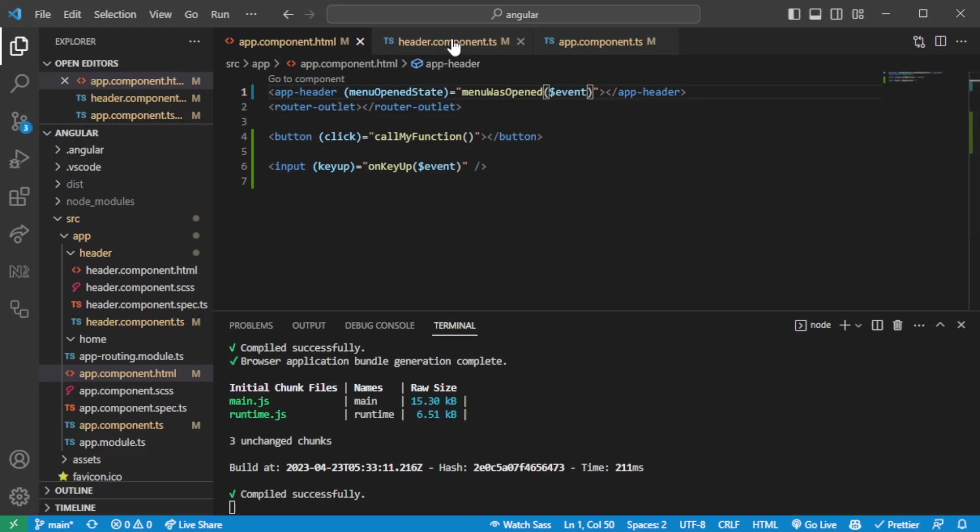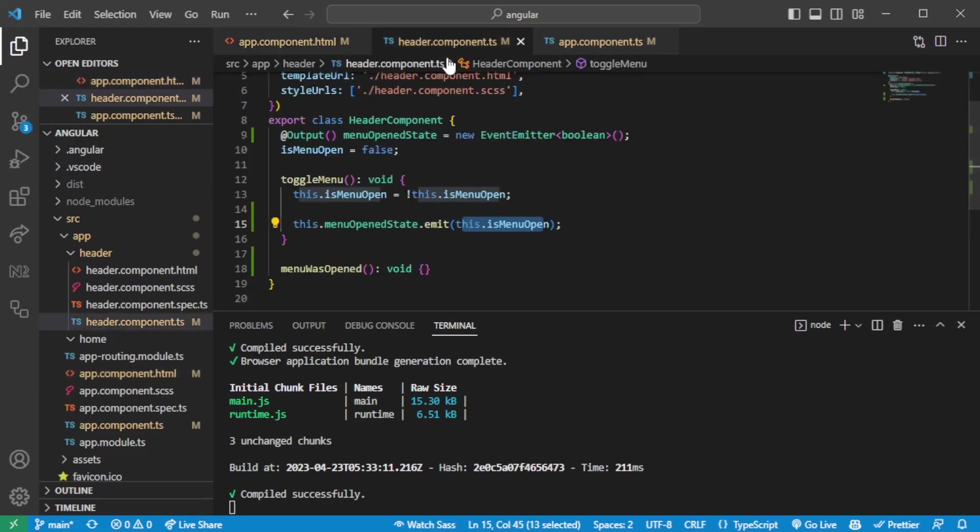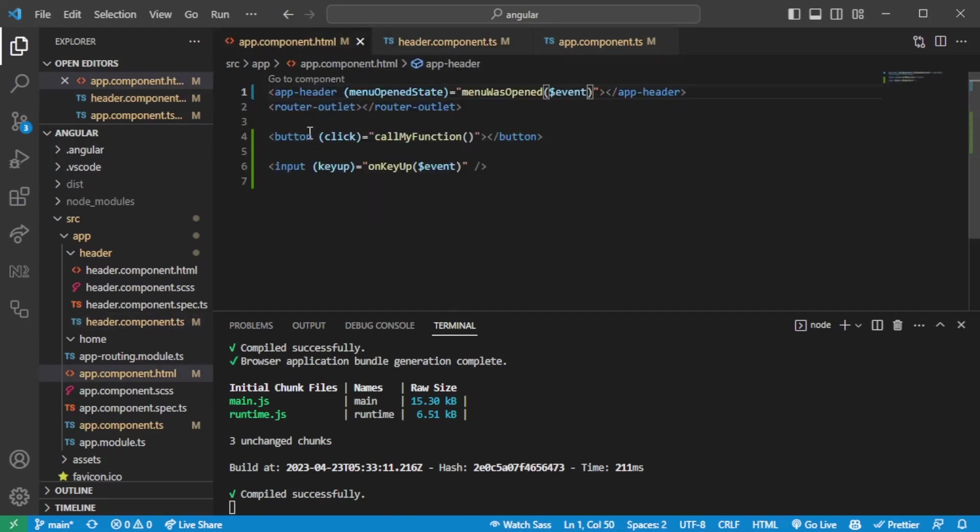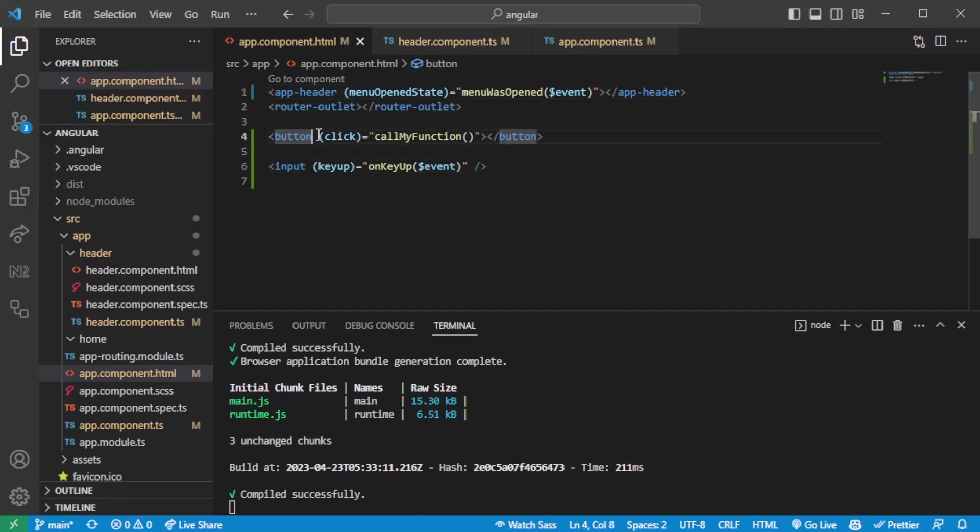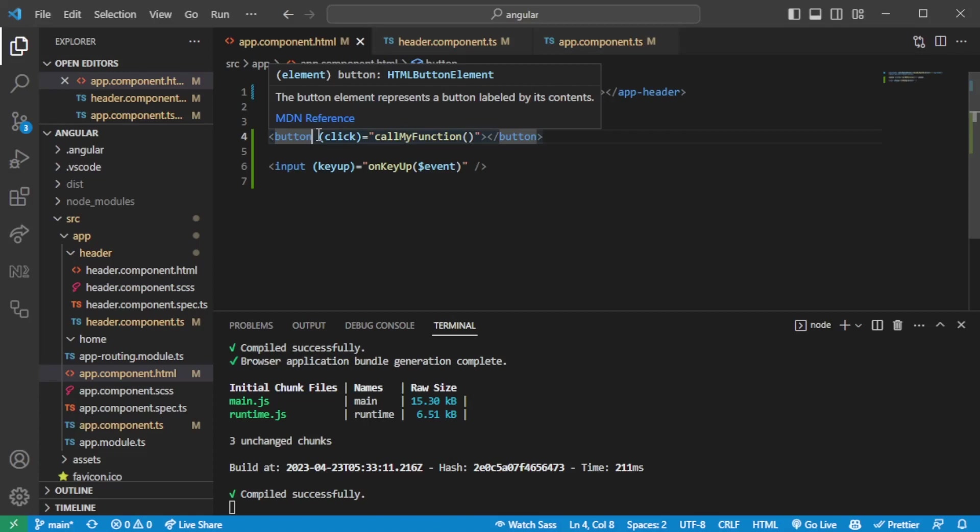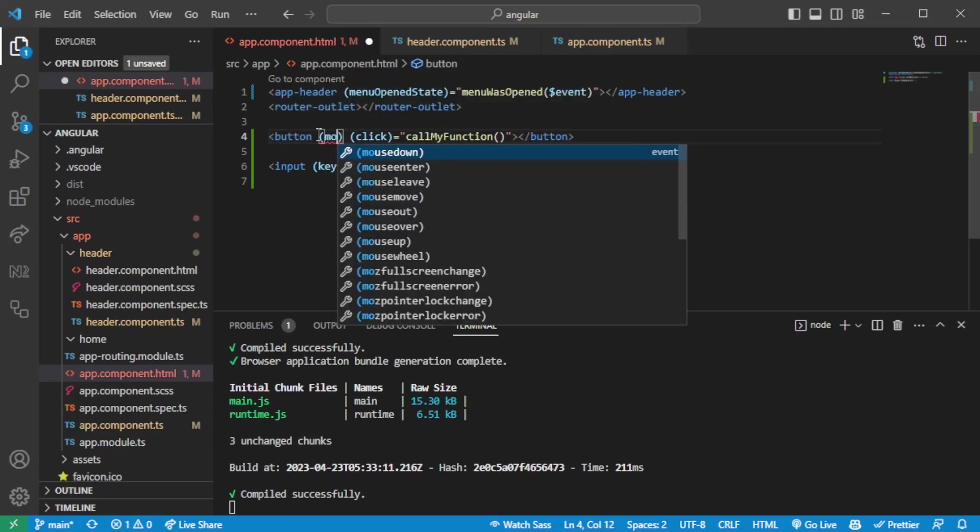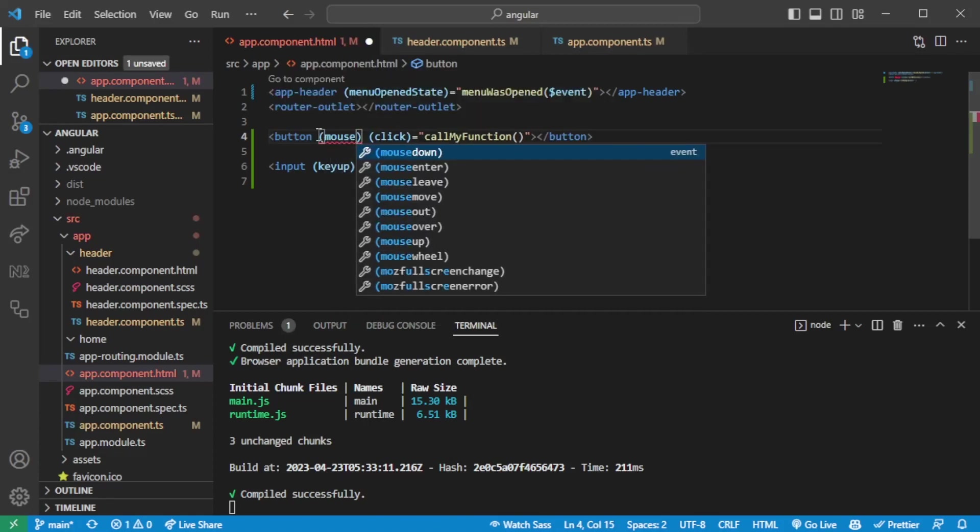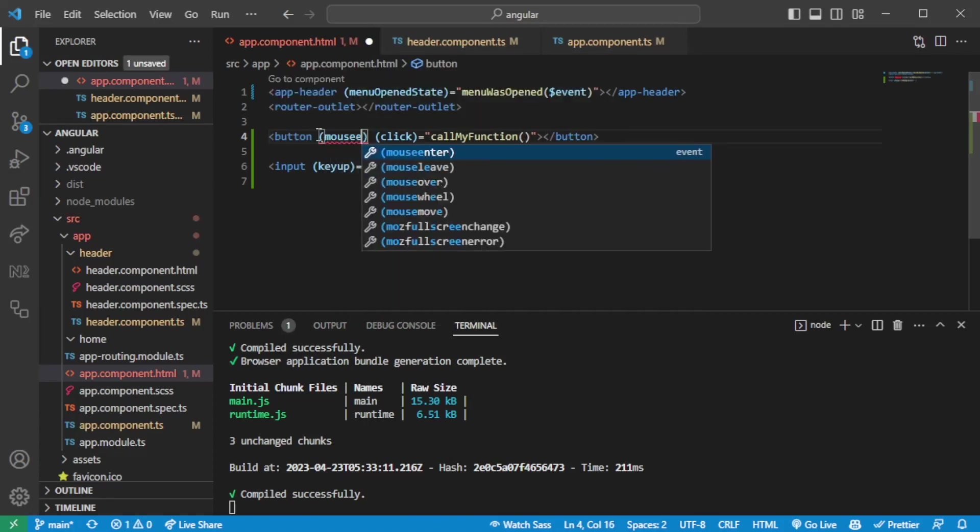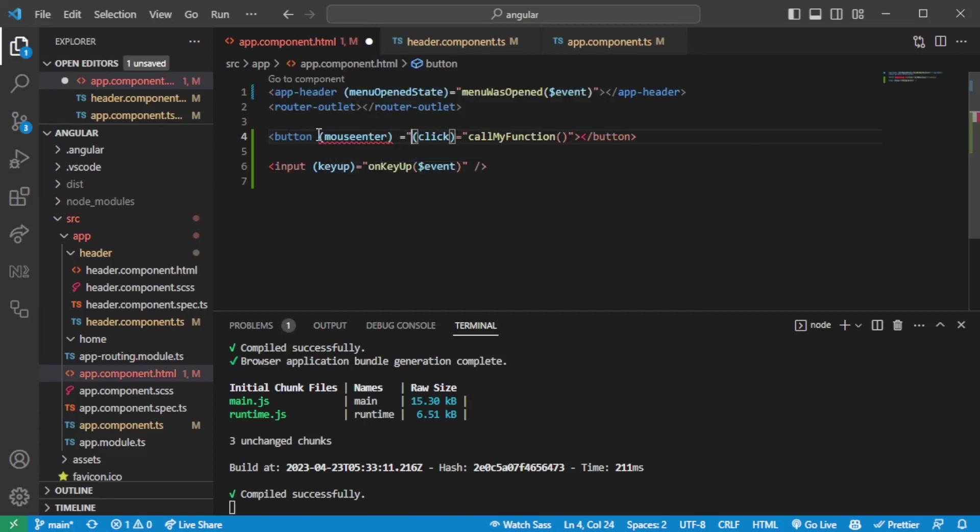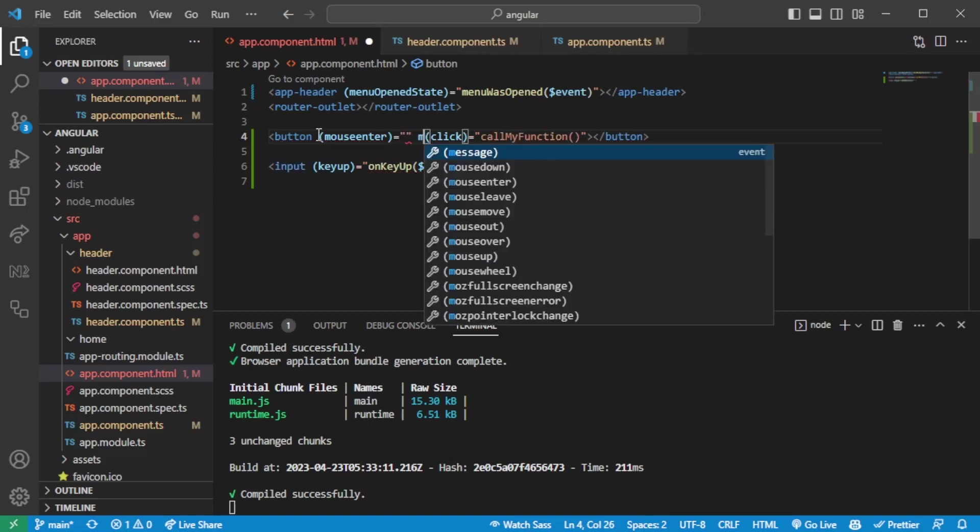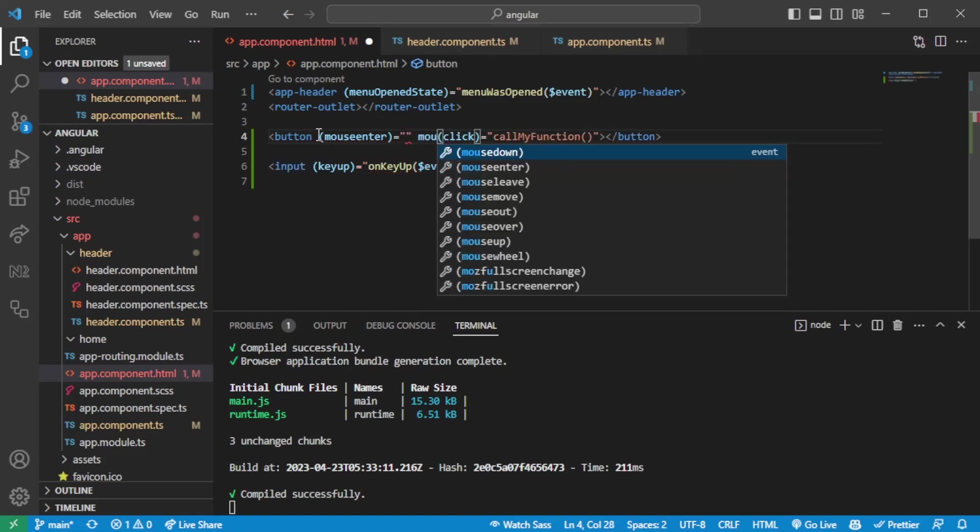So now that we have this we have gone through the communication from click events, key up events. There's also multiple other events which are built in in Angular. You have the mouse enter, you have the mouse down, mouse leave, mouse move, mouse out, mouse over. And as you can see there's a couple of different events that you can have.